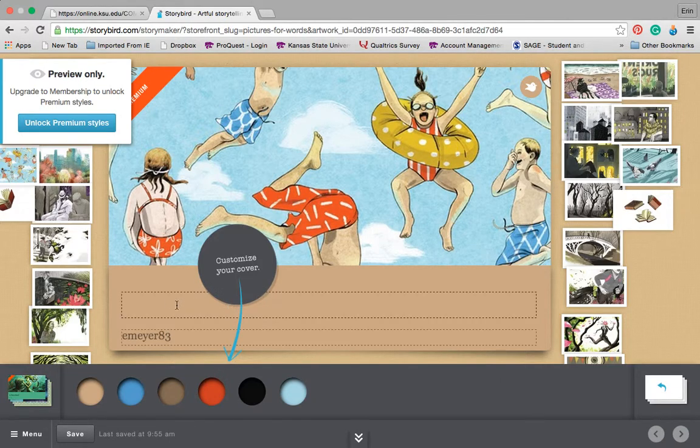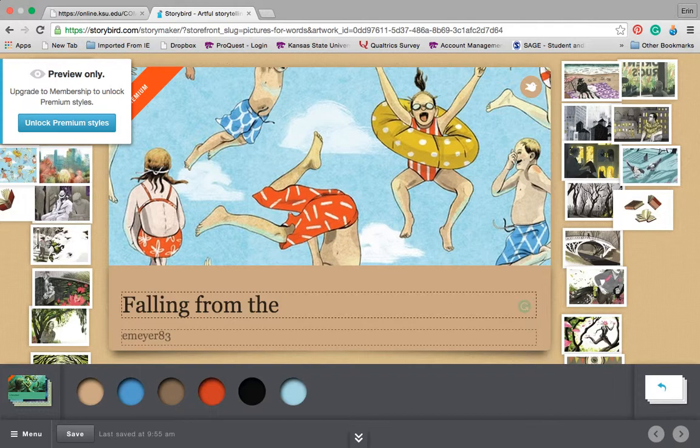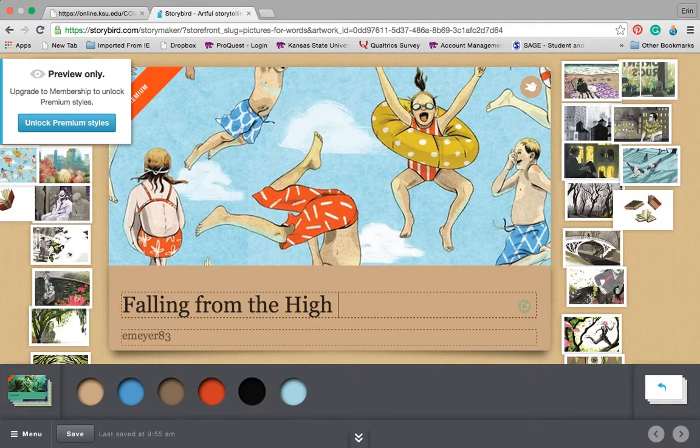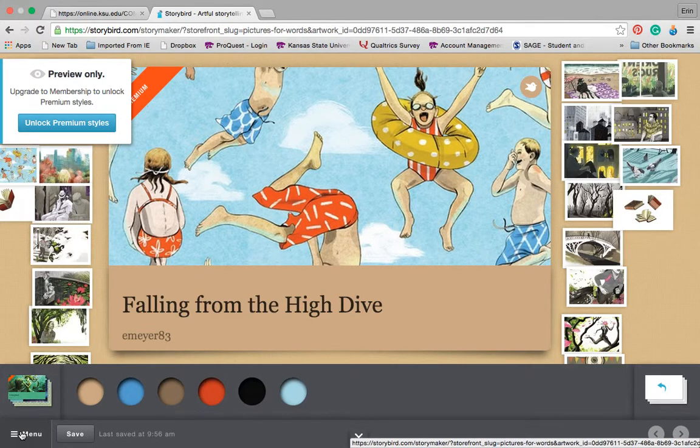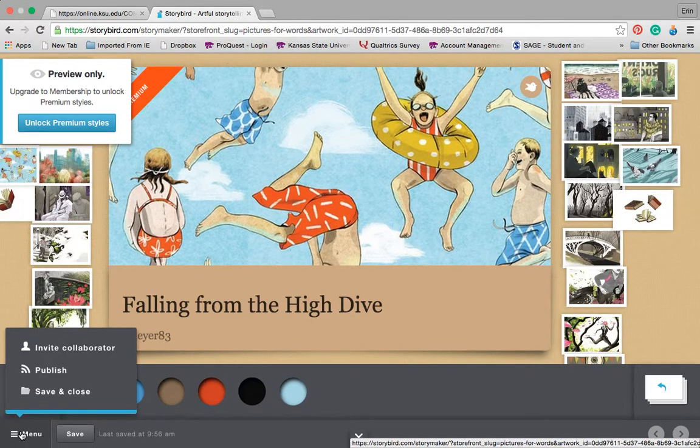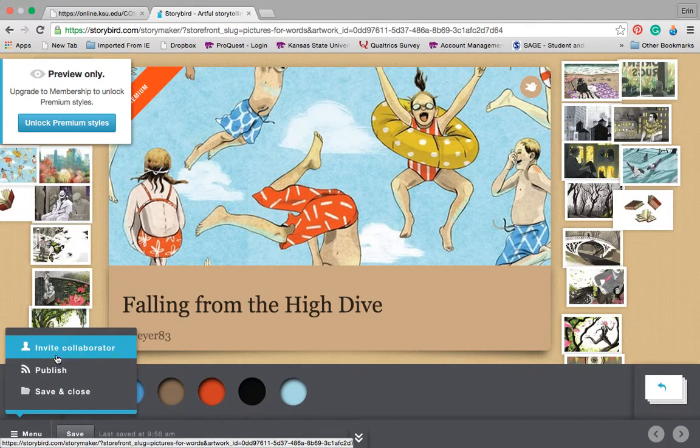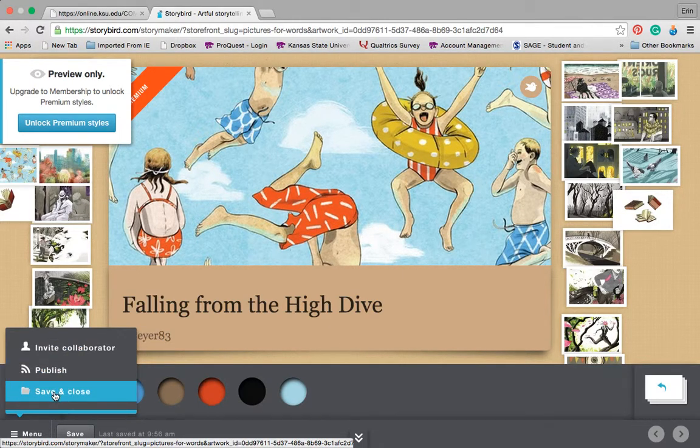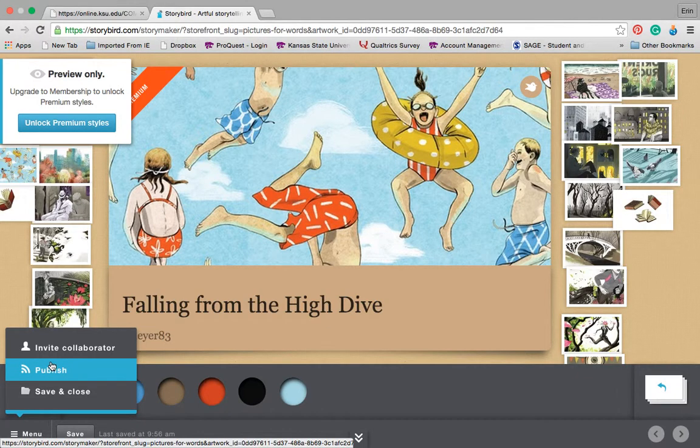And then browsing through can just become a real distractor. And then after I can put on a cover and we'll call it falling from the high dive. Save it. Now I can go into save and close, publish it, invite collaborator. I'm not going to go ahead and publish it simply because it is what it is and I'm just modeling it really quick. So I'm going to go ahead and save and close.